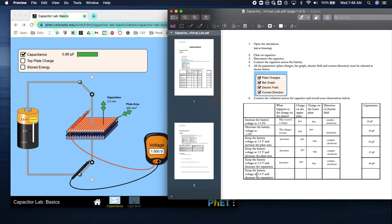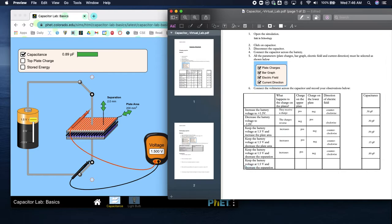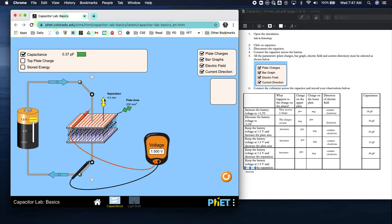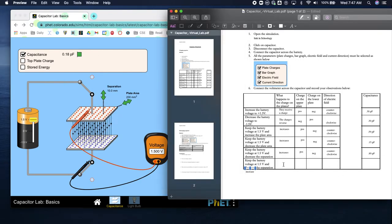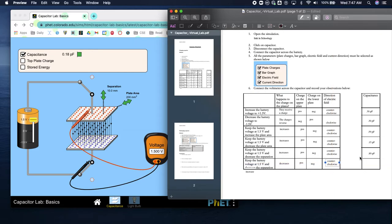Keep the voltage and increase the separation all the way. The charge on the plate: the top plate is still positive, the bottom plate is still negative, and it's still flowing counterclockwise because that's determined by the positive 1.5 voltage. But our capacitance is now 0.18 pF.